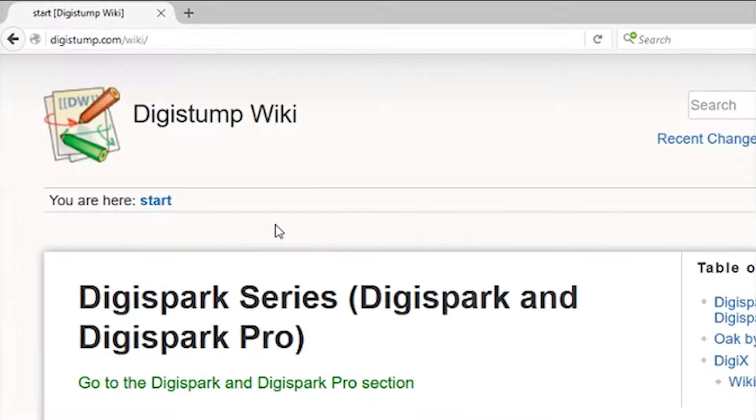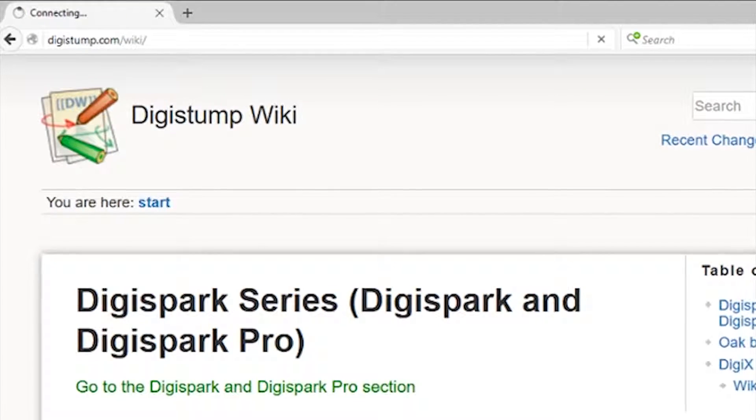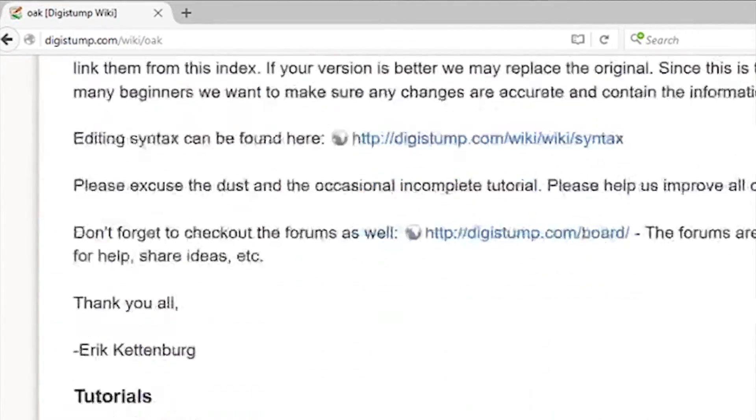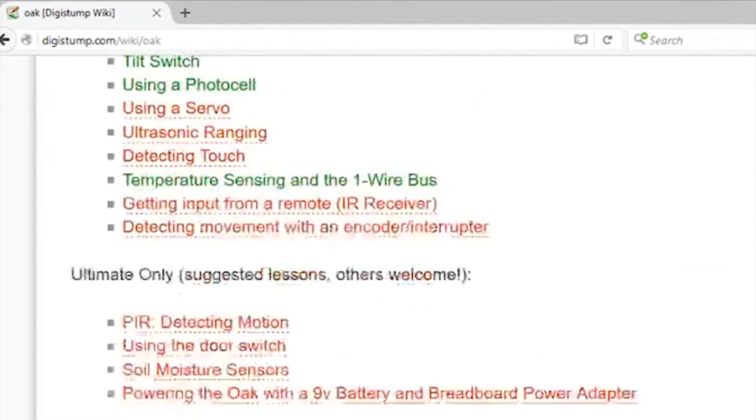Okay, it's time to program your Oak for the first time. Head to digistump.com, click on the wiki link at the top,